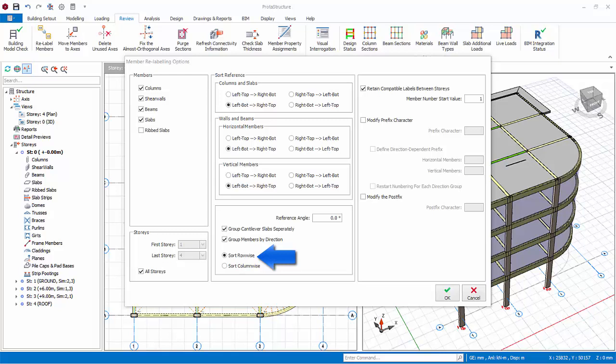If sort column wise option button is checked, then priority will be along Y axis. Retain compatible labels between stories: if this option is checked, members that are at the same insertion point are labeled using the same member number for all stories. For example, all columns at axis intersection A and 1 will have the same number for all stories.